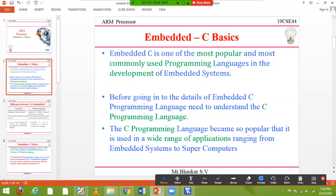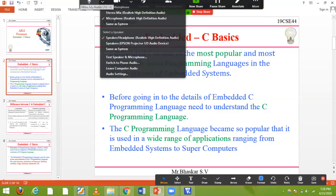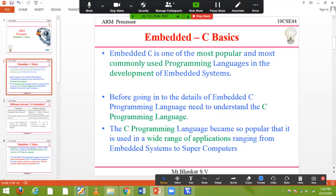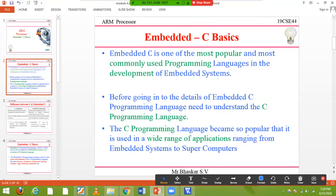Even though embedded systems support different architectures and different programming languages, we most commonly look for C programming. If you go to Google and just type 'embedded system,' you will get C code — it is C only, normally.